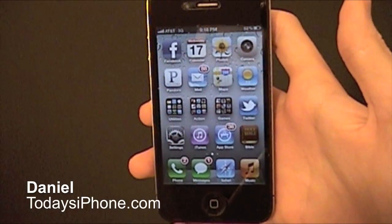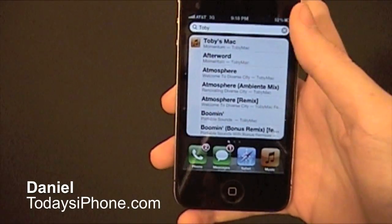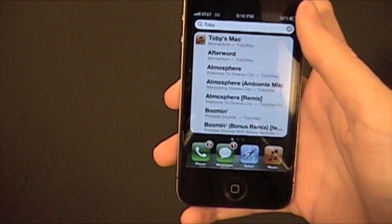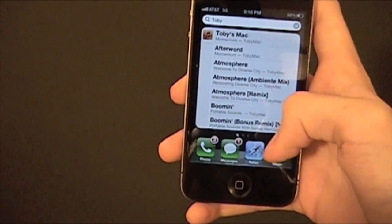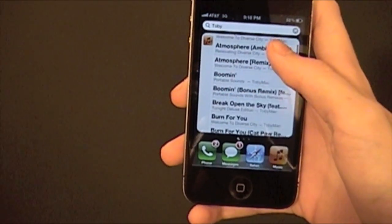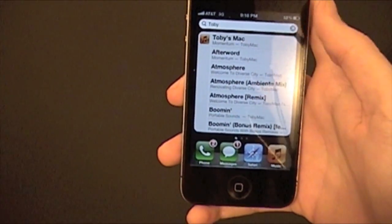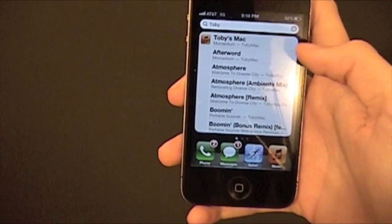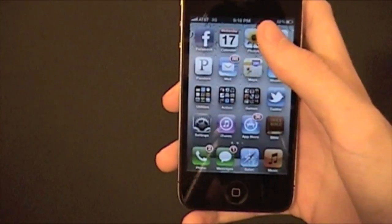Hey, what's going on? I'm Daniel from TodaysiPhone.com. Today I'm going to be showing you how to customize your Spotlight Search results. That's when you type something up here and you get all your contacts, music, apps, all that kind of stuff. I'm going to show you how to customize that.